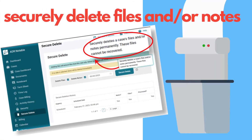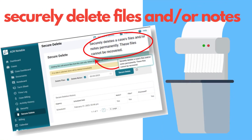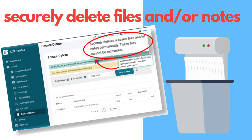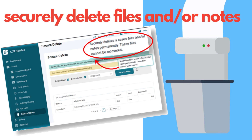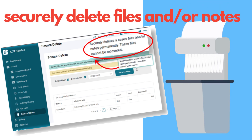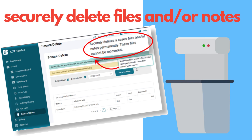Finally, when you use ADR Notable's secure delete option, your case notes and documents are not discoverable, even in backup. Any documents you want to keep, you can park in the retained documents case file.